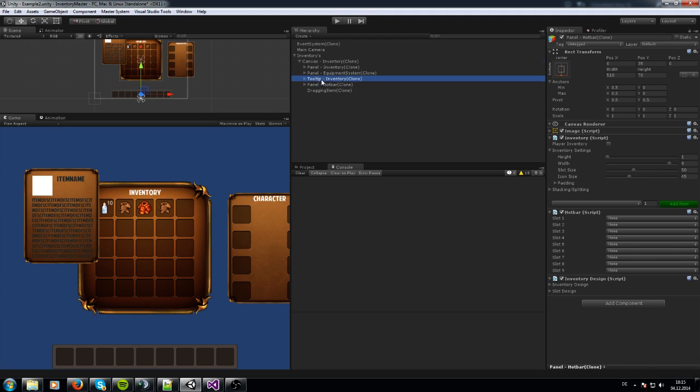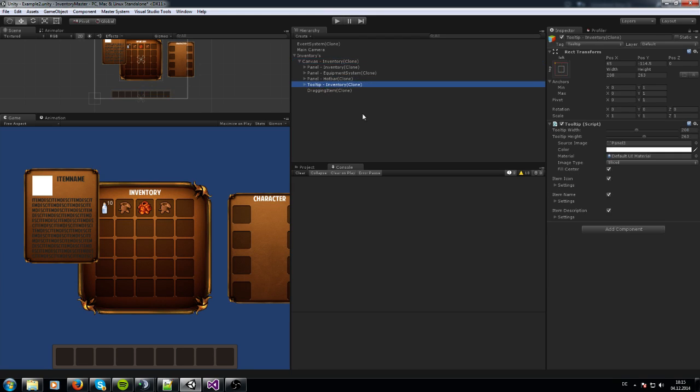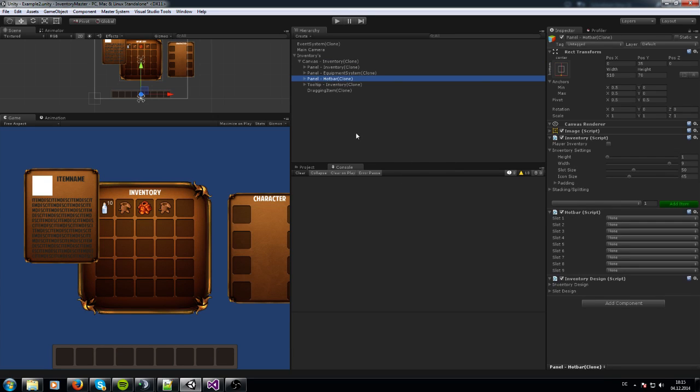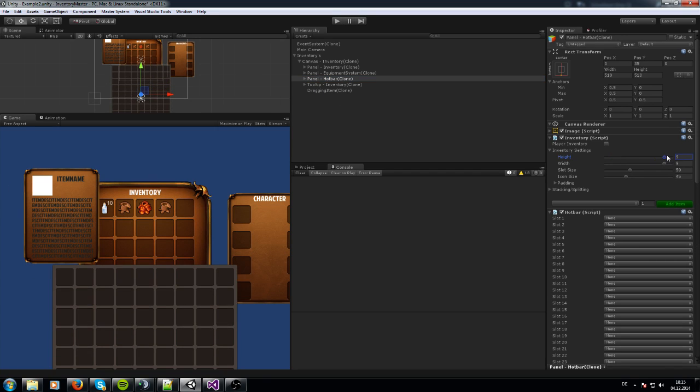Be sure that the tooltips underneath the hotbar are underneath every inventory. And people also like the hotbar on the left side like this here. I am going to show you this now.